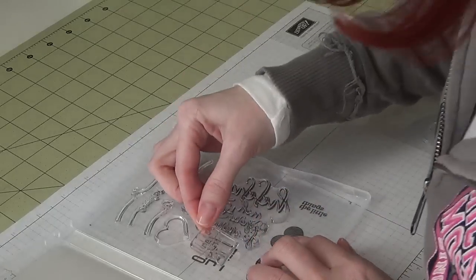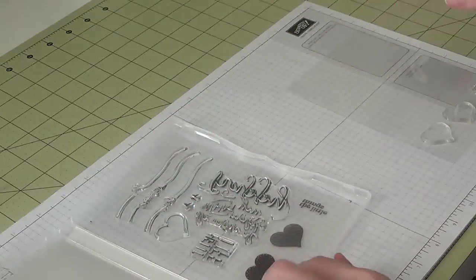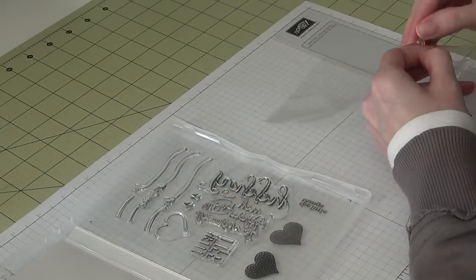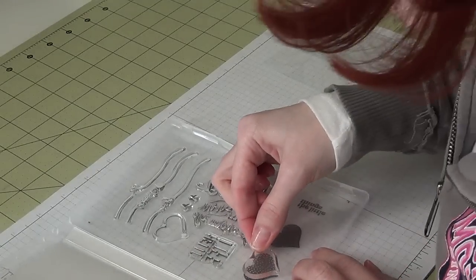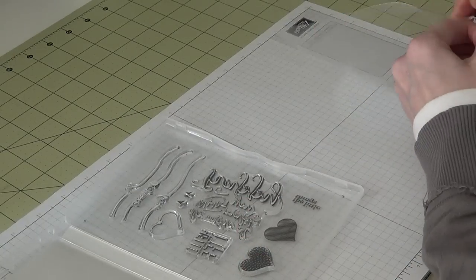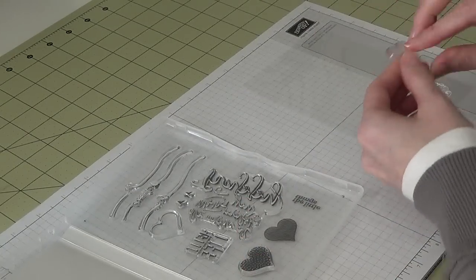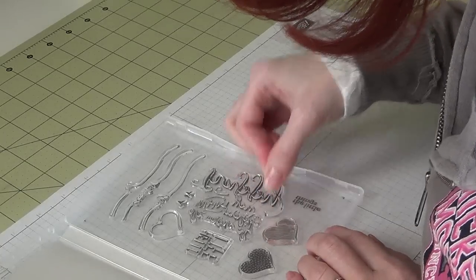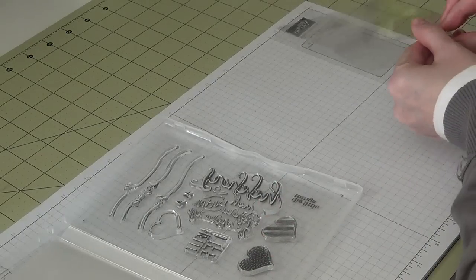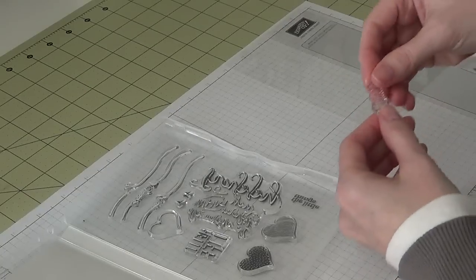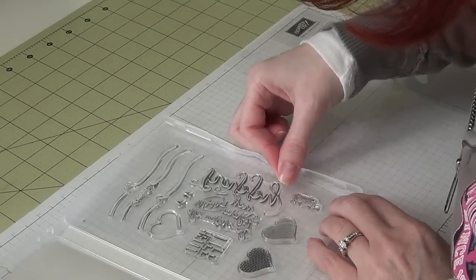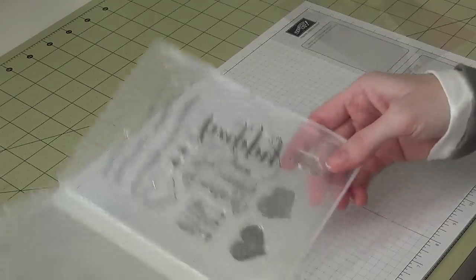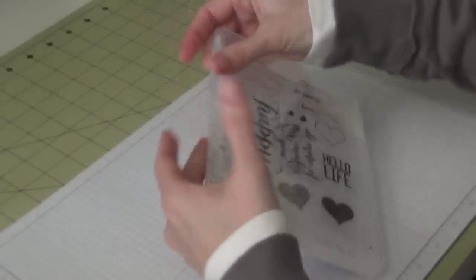They come in packs of five and they're not that expensive. So there we have all of our stamps just inside the case.